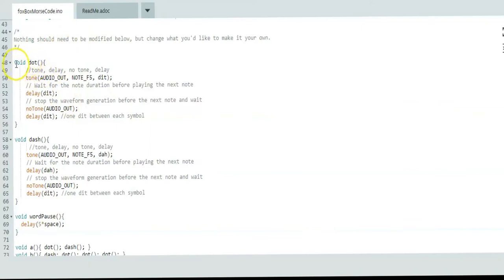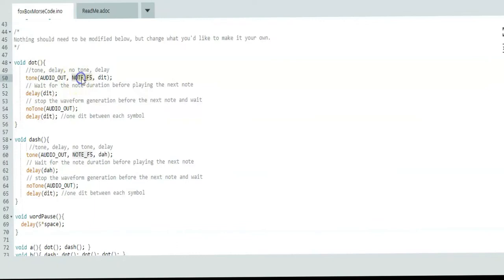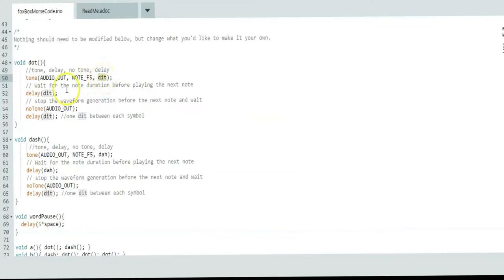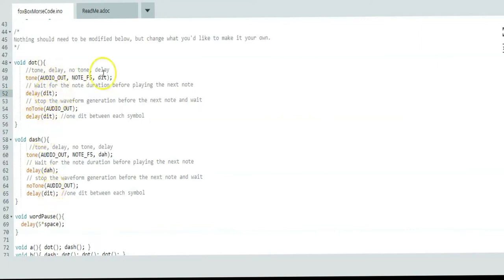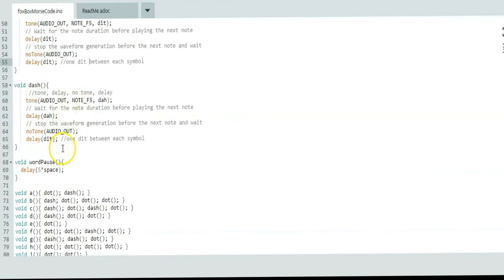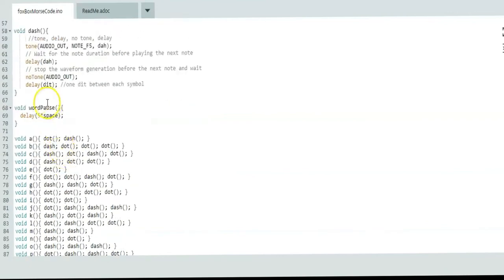Nothing should need to be modified below this point. These are the functions for the dots and dashes and the word space, the word pause. You have the tone function, which is just the pin number for your audio out, your pitch, which is 698, which is note F5, and that's in Hertz. Then your delay—how long do you want that tone to play? In this case, I use delay dit for both. Then you put another delay at the end. This actually doesn't delay—if you didn't have any delays, it would just run all over it. So make sure these are the same value. Then you have no audio out and then another delay between each symbol.